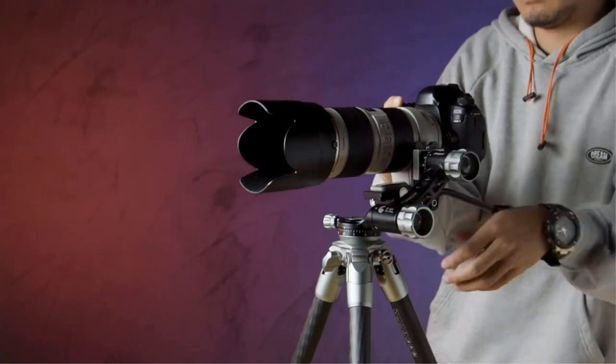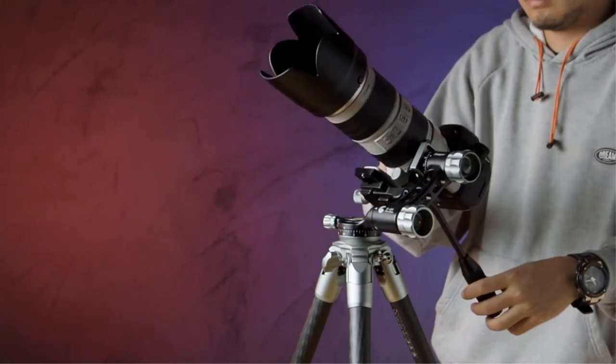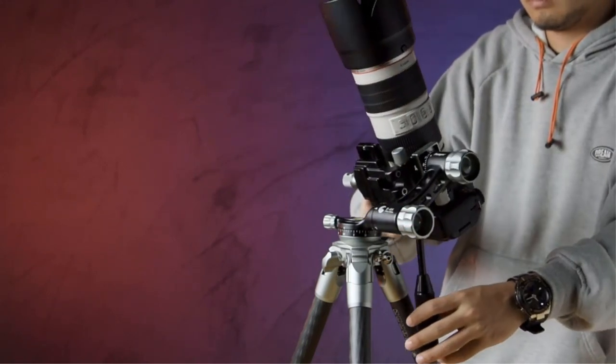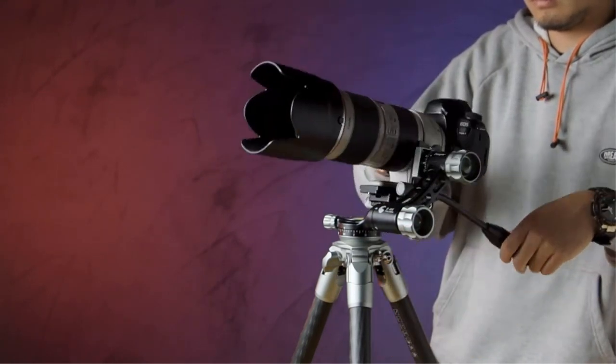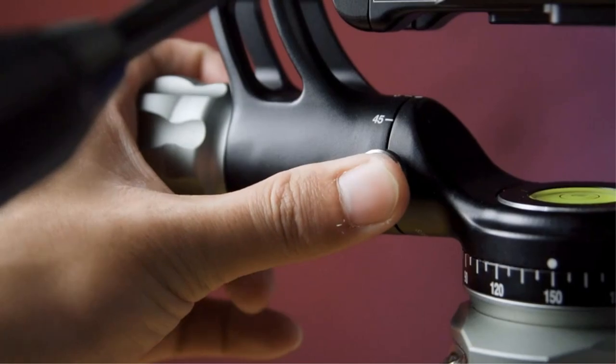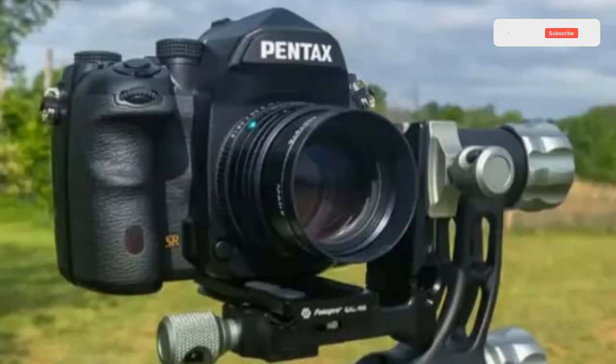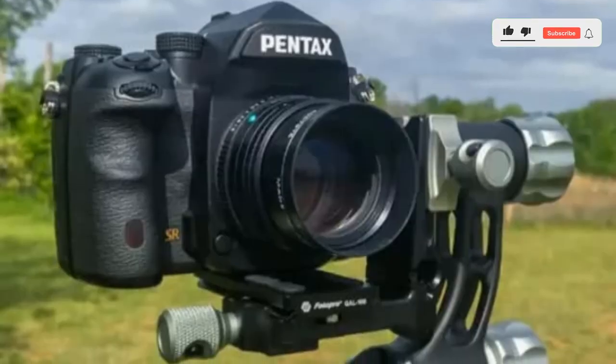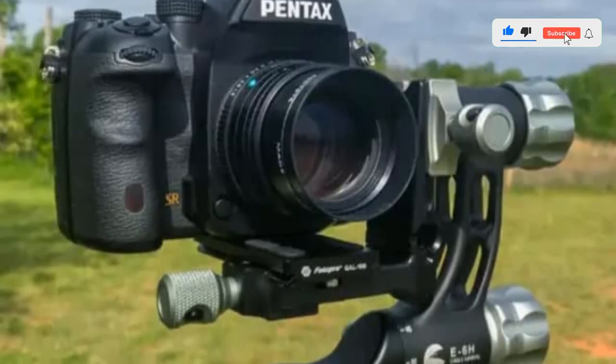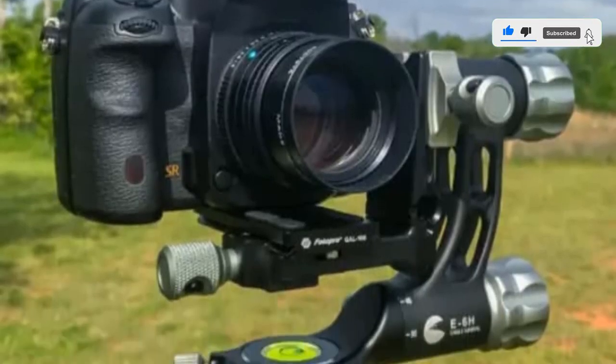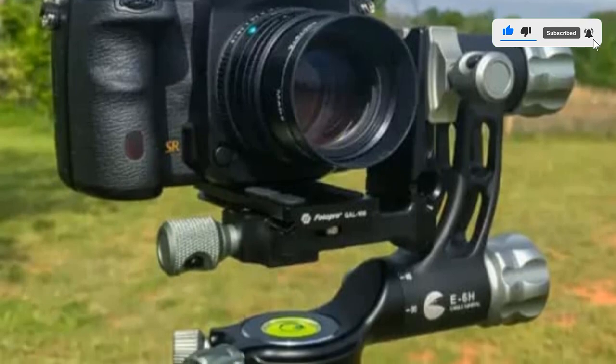It's so smooth that I had to ask Photopro if it used fluid cartridges because it's smoother than the Gitzo fluid gimbal. As it turns out, it does not, but you certainly wouldn't know it by using it.